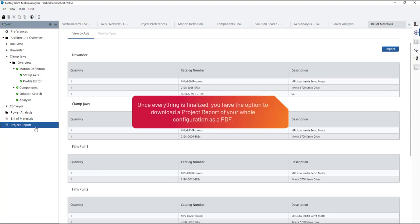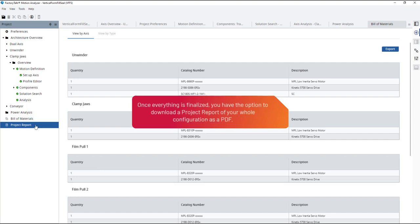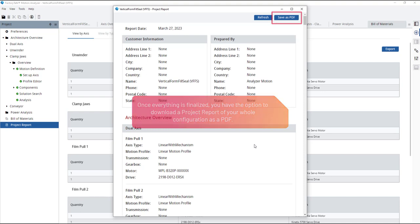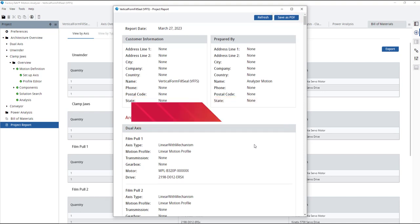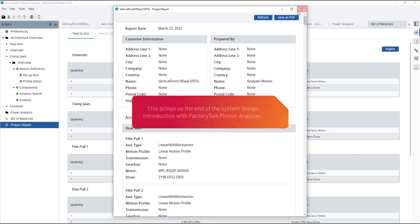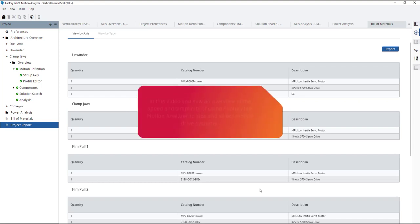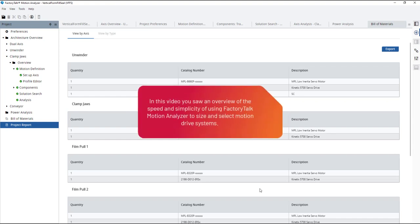Once everything is finalized, you have the option to download a project report of your whole configuration as a PDF. This brings us to the end of the system design introduction with Factory Talk Motion Analyzer. In this video, you saw an overview of the speed and simplicity of using Factory Talk Motion Analyzer to size and select Motion Drive Systems.